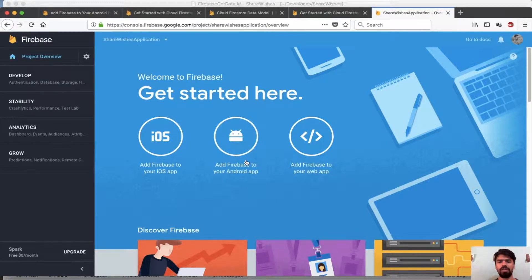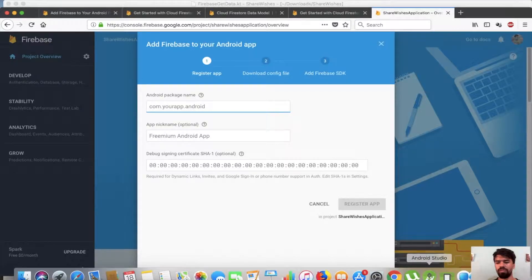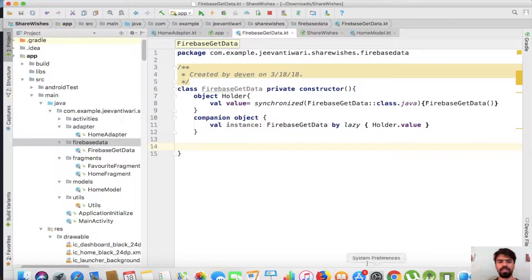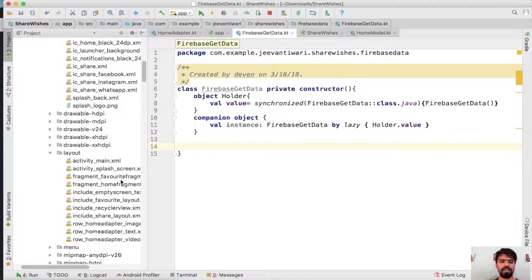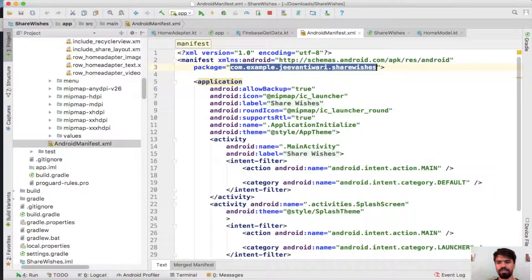Now we have different sections. Simply press on add Firebase to your Android application. It asks for your Android package name — just go to your project's manifest file and copy the package name.